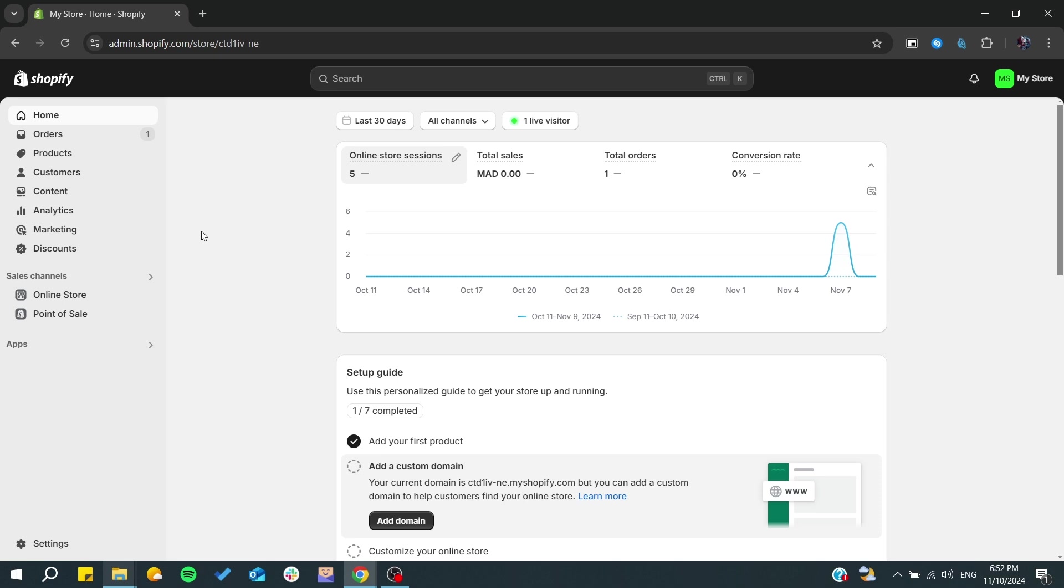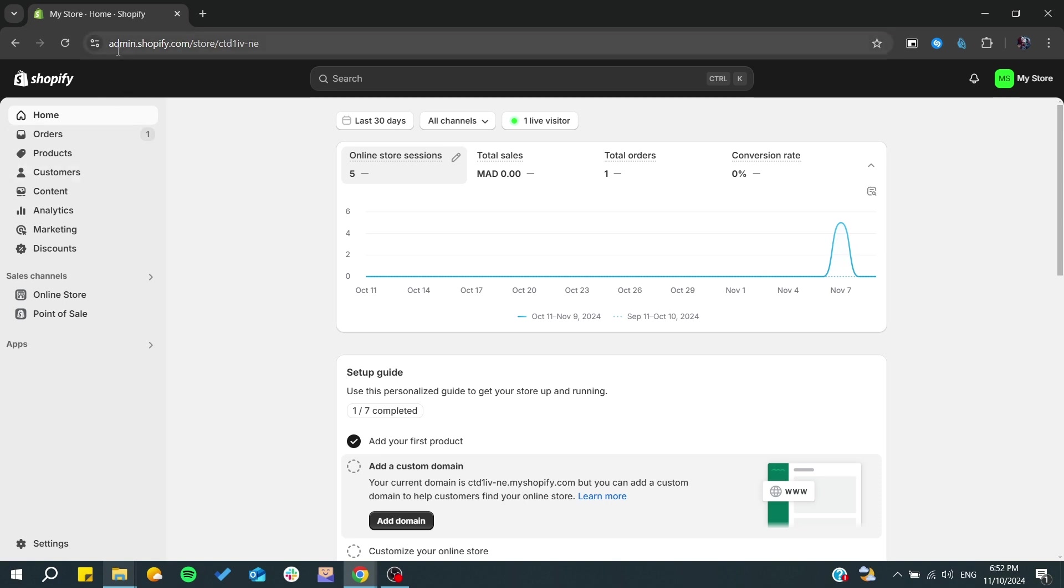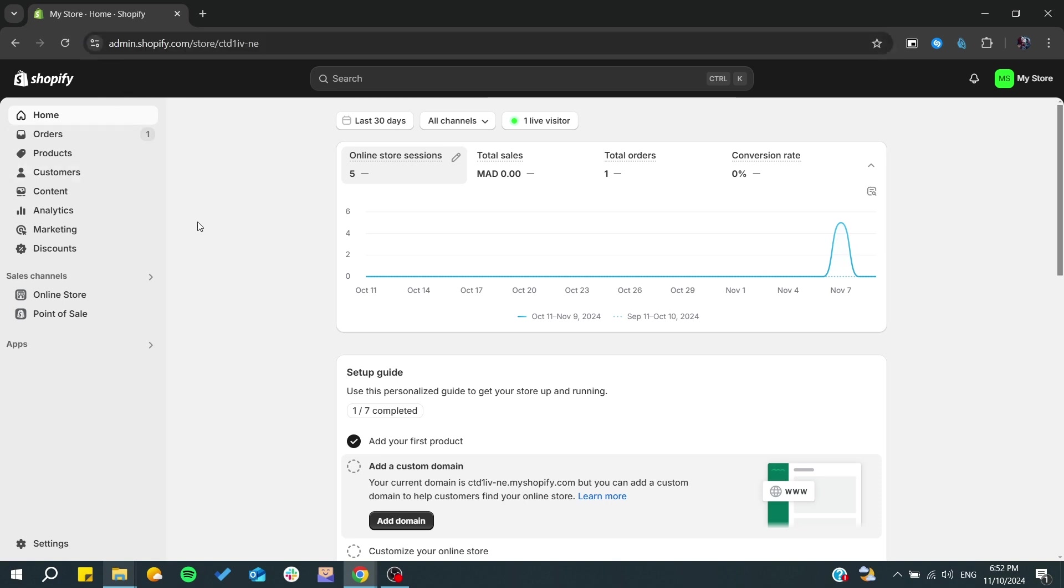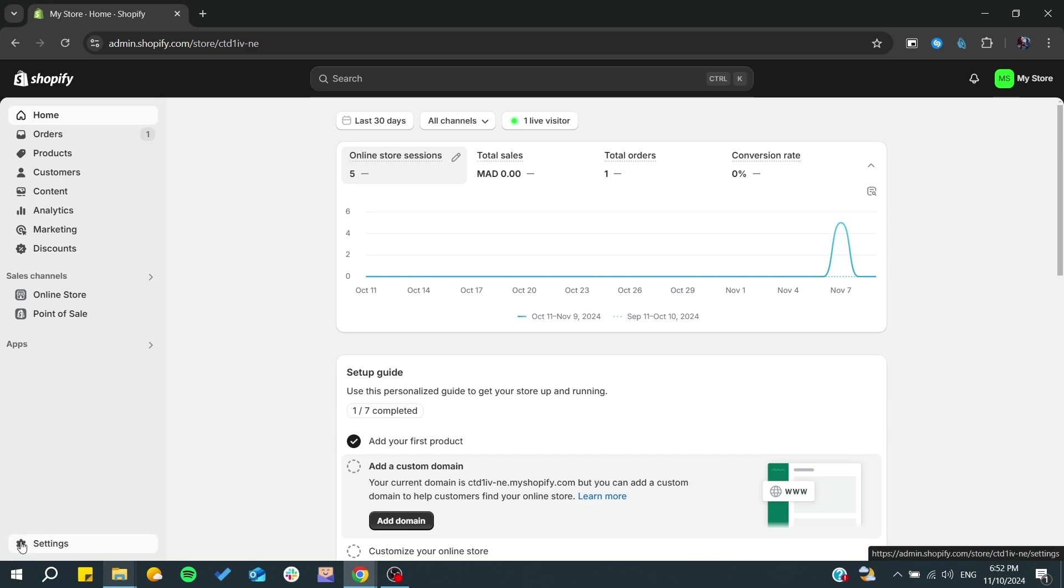First, we need to go to our admin panel or admin settings. Here we are in admin.shopify.com, and in this side menu at the end or at the bottom, we will find the settings panel.